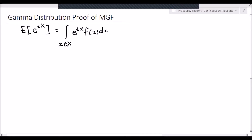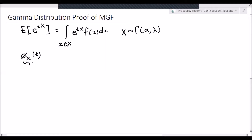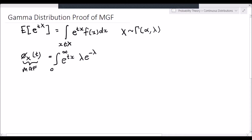Now in the scenario that we have a gamma distributed random variable, let's say that x is distributed as gamma with shape parameter alpha and rate parameter lambda. Then by using the definition of the moment generating function, phi x of t, which denotes the MGF of x, is going to be equal to the integral from 0 to infinity of e to the t x times lambda e to the negative lambda x multiplied by lambda x to the power of alpha minus 1, divided by alpha minus 1 factorial.